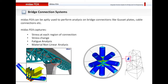You can obtain the stress at each region of the connection, study the stress change, and perform fatigue analysis. Specifically for these types of connection elements, we sometimes need material nonlinear analysis, and Midas FEA can help you with that too.